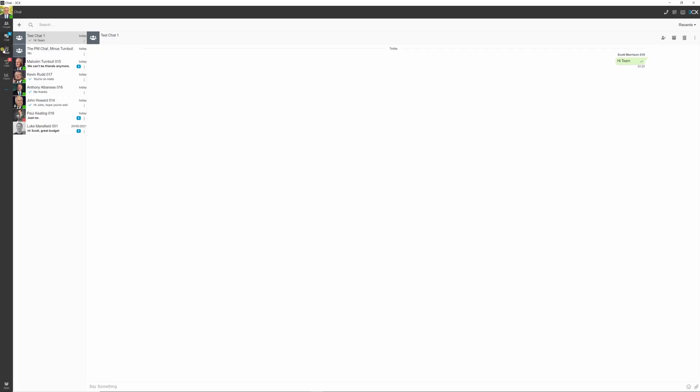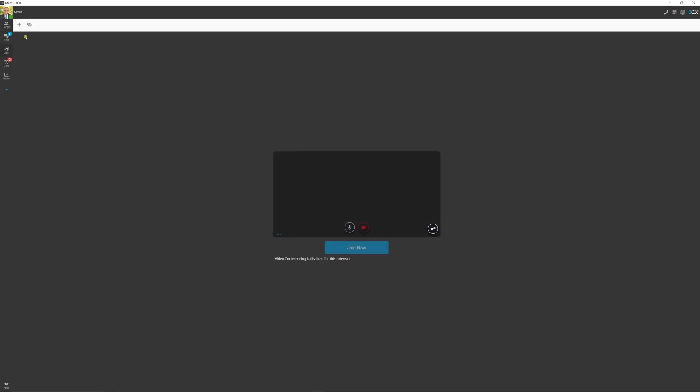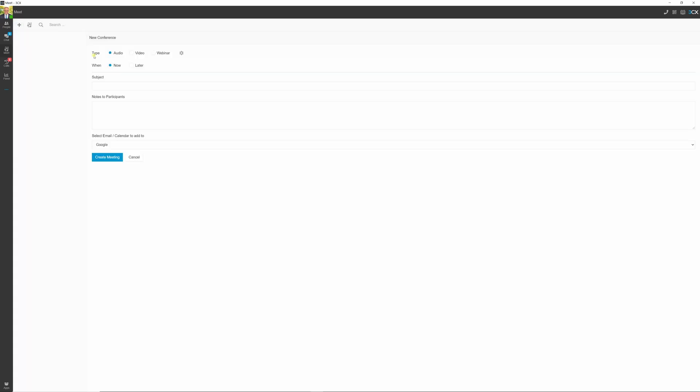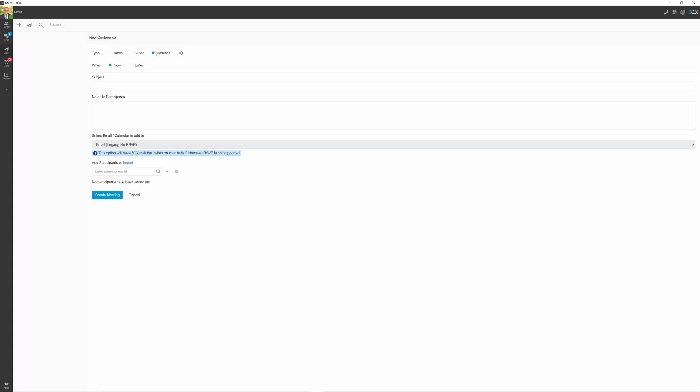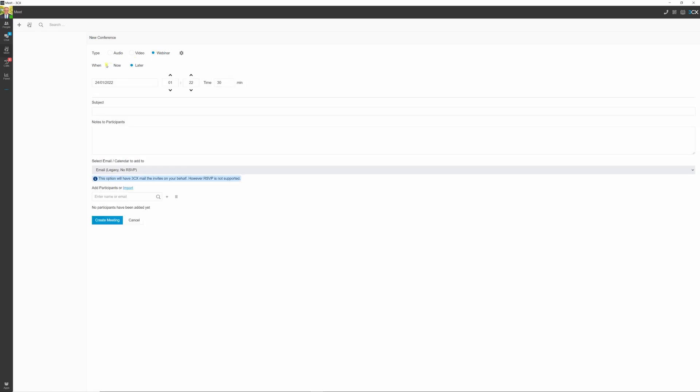3CX's Meet feature allows you to schedule audio, video, or webinars, either immediately or at a later date. Meet also integrates with a number of calendars for scheduling and invites to third parties.